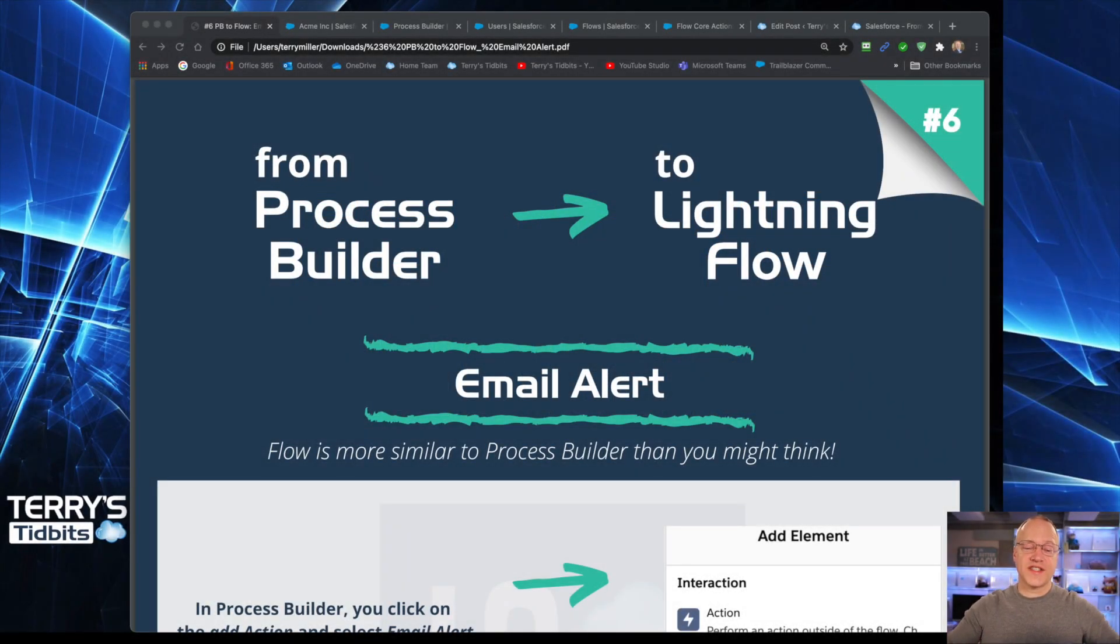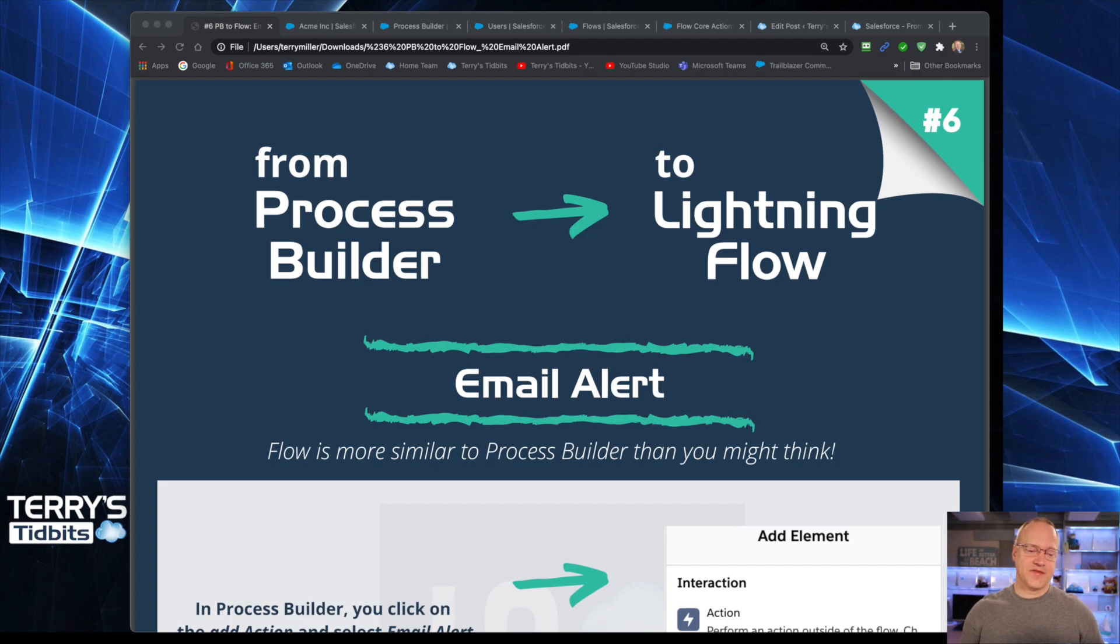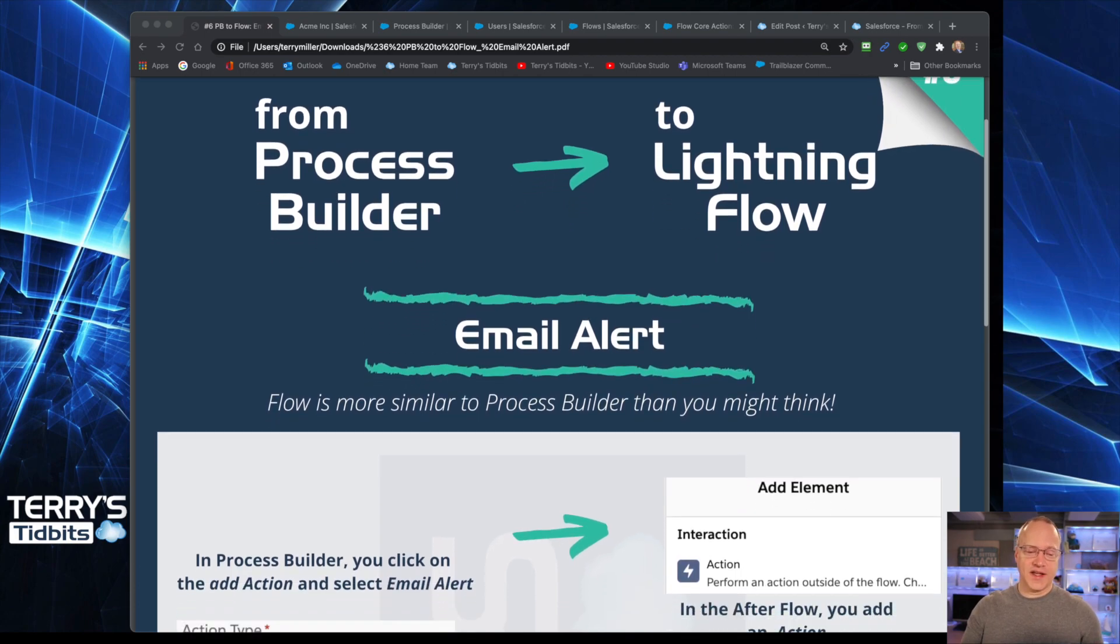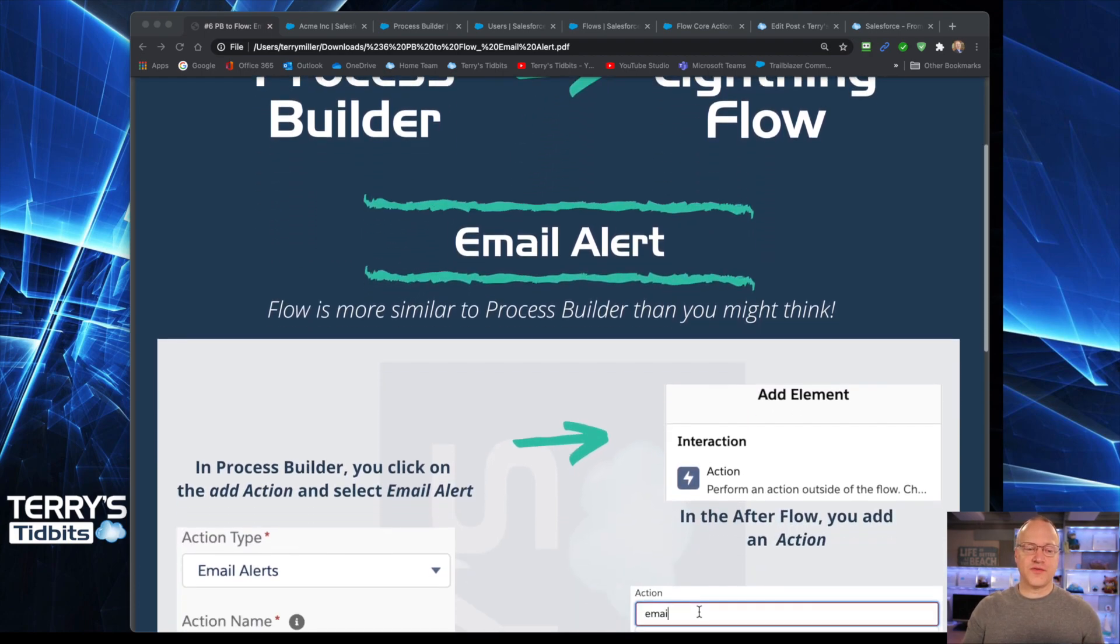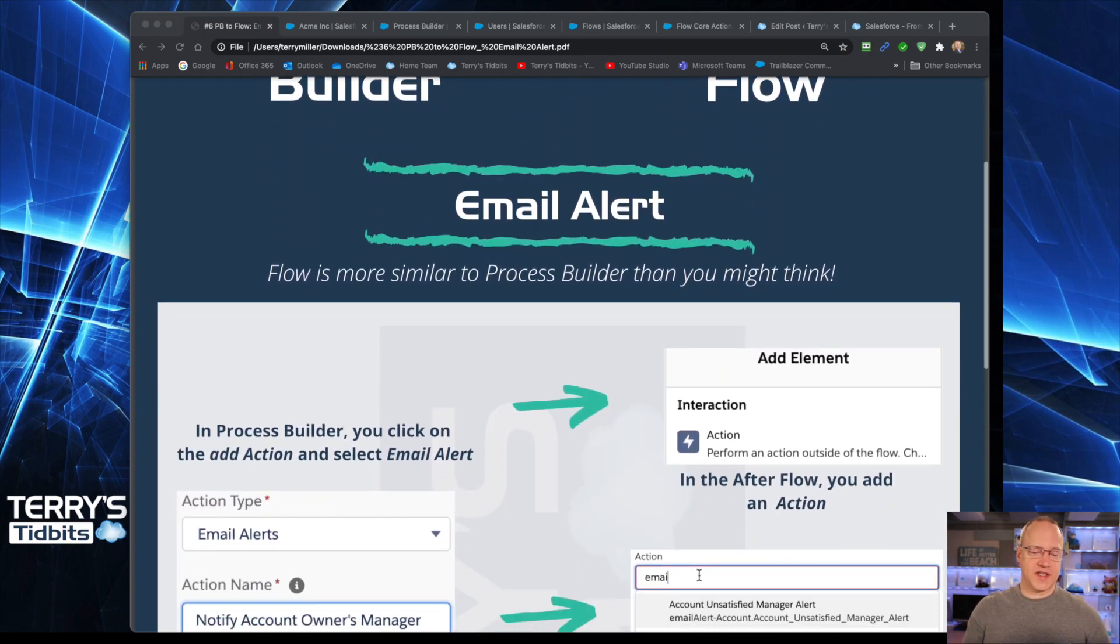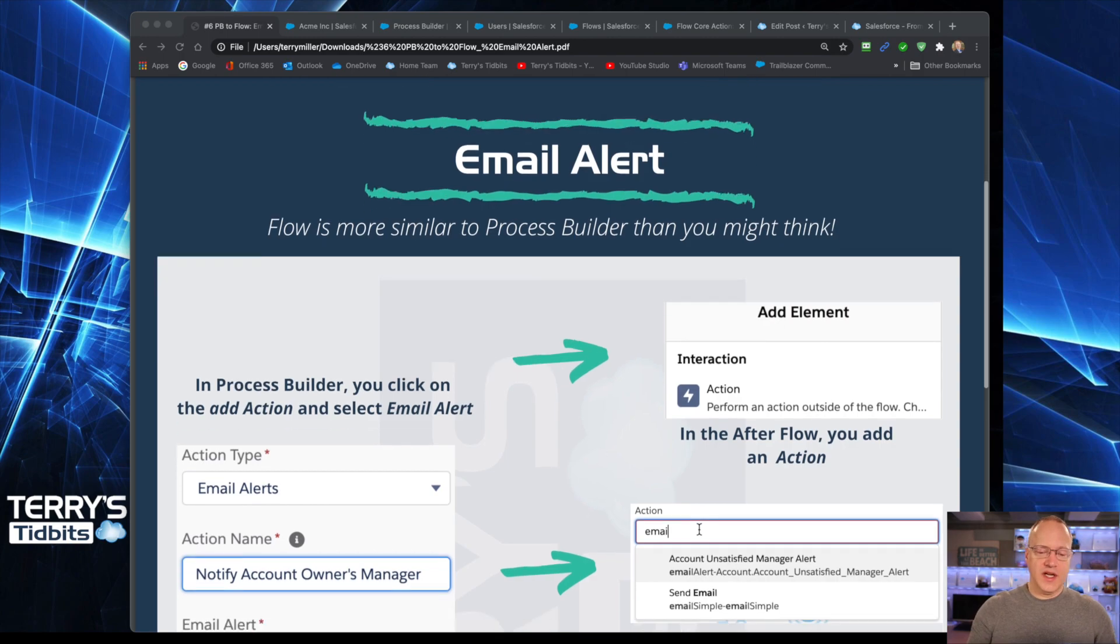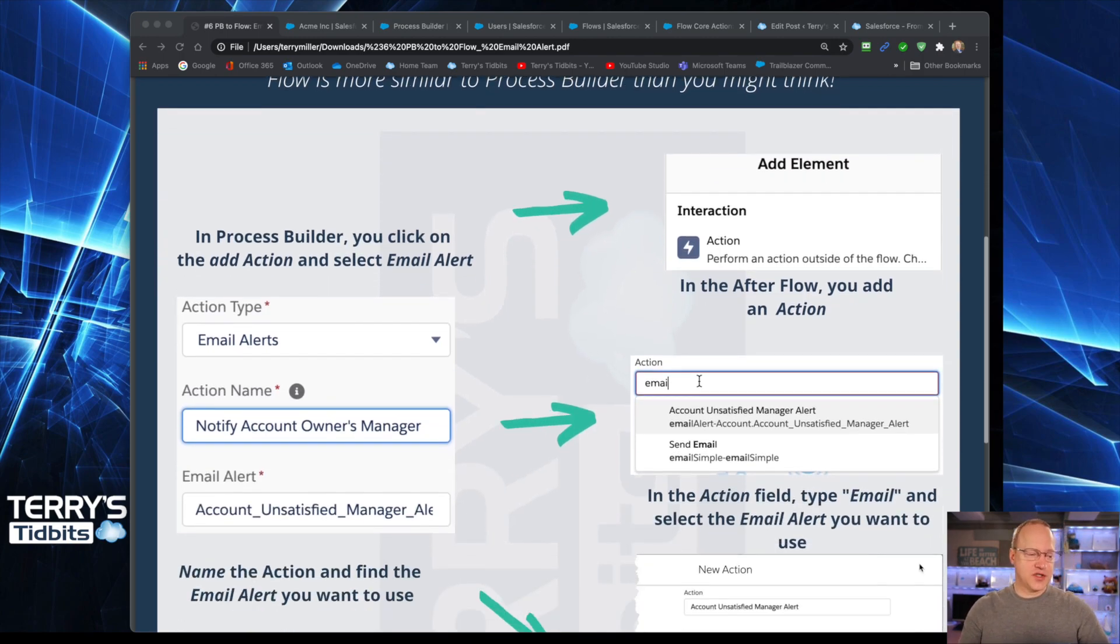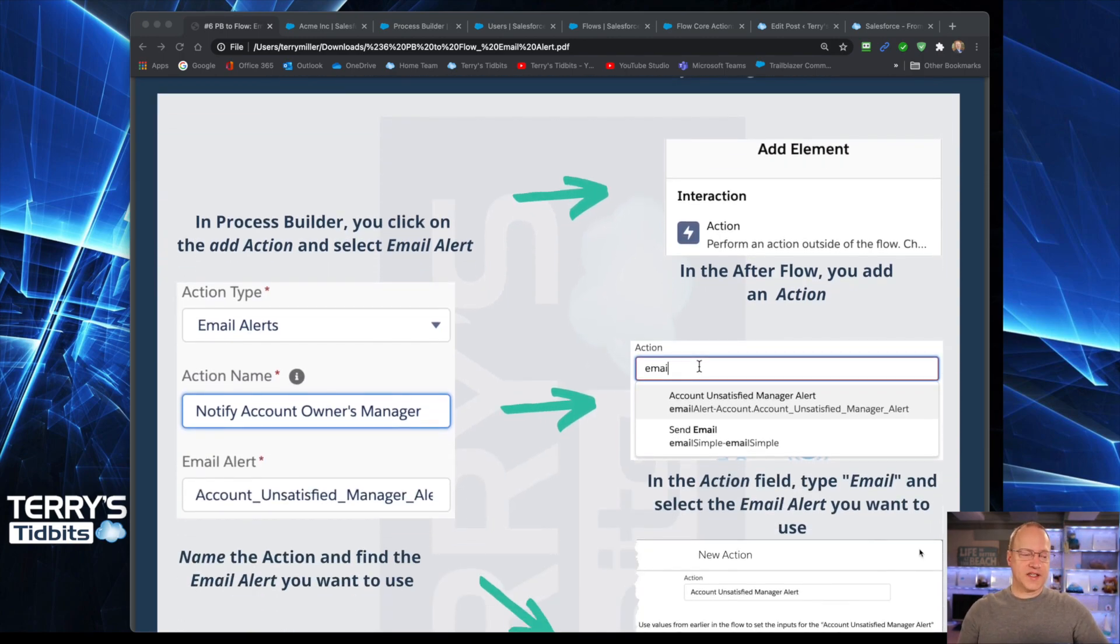We are on part six of the eight-part series. This part is looking specifically at the email alert. I have up on the screen for you to see the cheat sheet that you can download from Terrystidbits.com and it simply shows you the action that takes place in Process Builder and shows us how we complete that same thing on the Flow side.